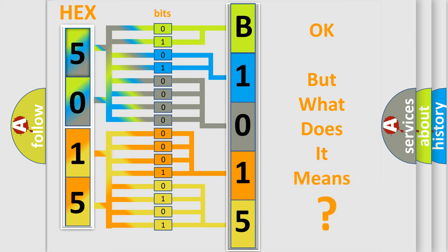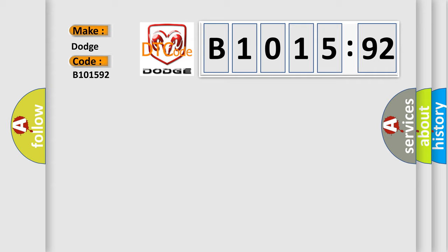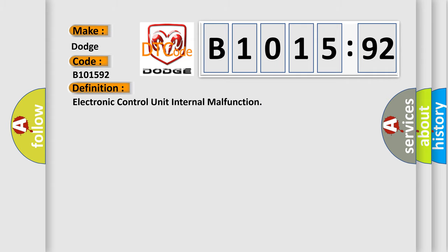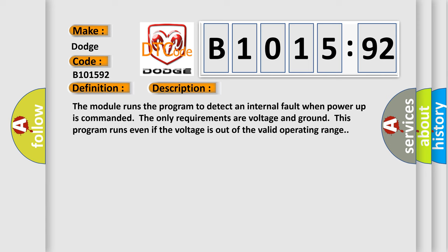The number itself does not make sense to us if we cannot assign information about what it actually expresses. So, what does the Diagnostic Trouble Code B1001592 interpret specifically for Dodge Car Manufacturers? The basic definition is electronic control unit internal malfunction. And now this is a short description of this DTC code.